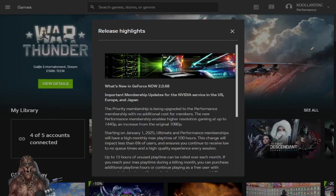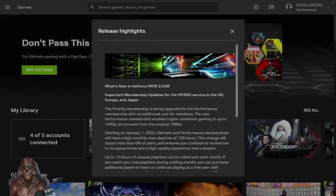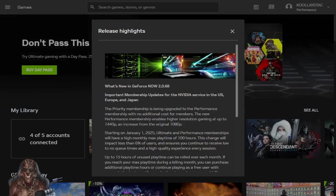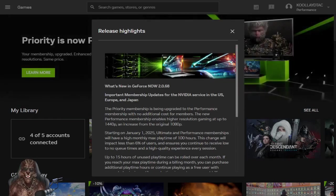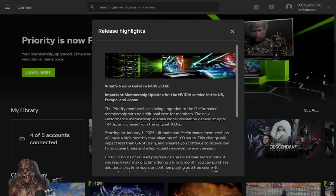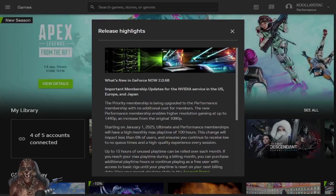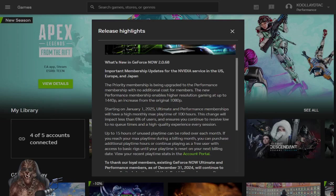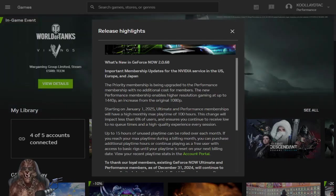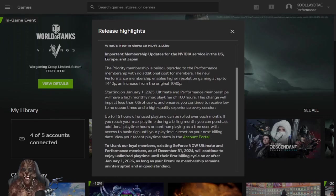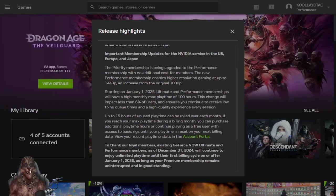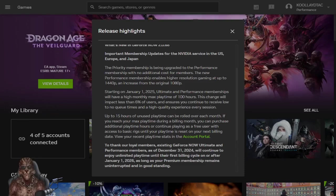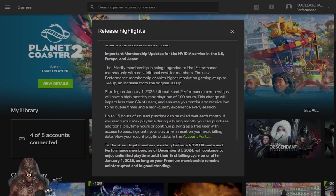I see them getting ready to lose a lot of subscriptions over this. So as you guys know, I do a lot of streaming, predominantly using GeForce Now when I can. And here we got a notice. Priority membership, which is what I'm on, is being upgraded to performance membership at no additional cost for members.